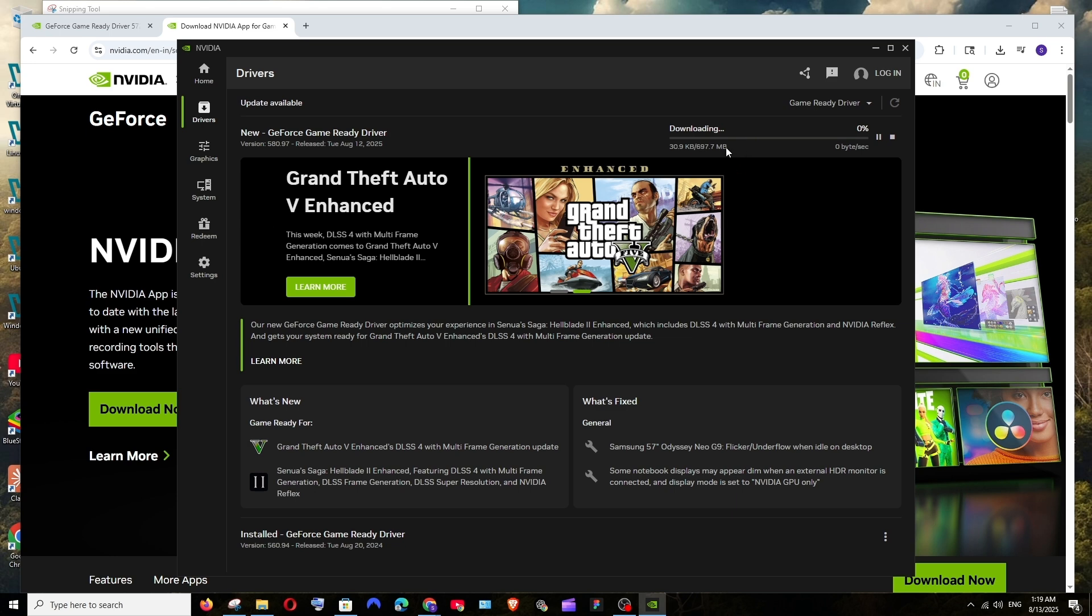So now just click on the download button. This will take some time, just be patient. Once the download is complete you will be getting the install option, just click on that.